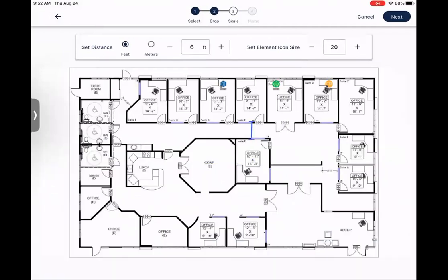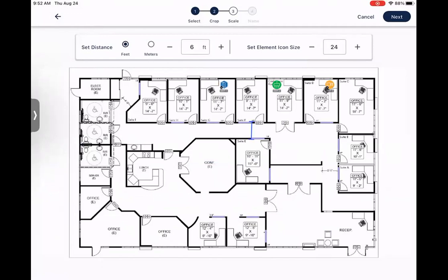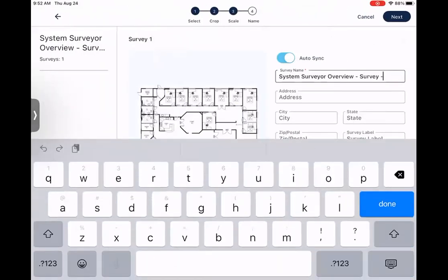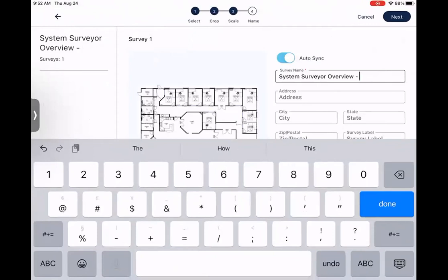From this screen, you can also change the element icon size. So I'll make these a little bit bigger. Here, once you have everything set to exactly what you'd like, go ahead and hit Next, then you can give your survey a name. I'll go ahead and keep System Surveyor Overview, and of course, I'll add today's date.